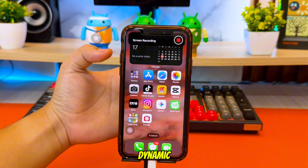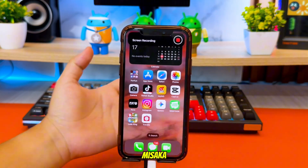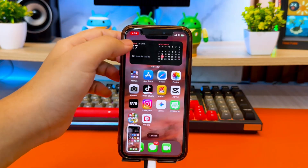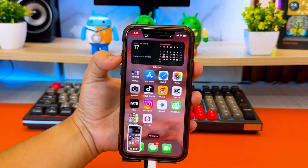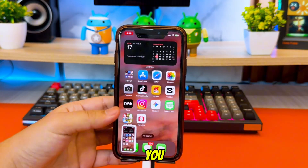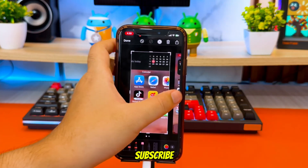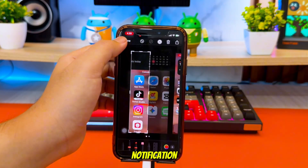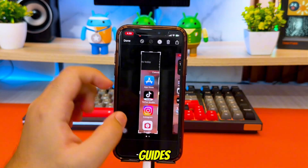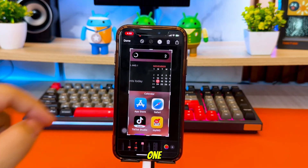And that's it! You've just enabled Dynamic Island on an unsupported device using Misaka, with no jailbreak required. If this tutorial helped you, make sure to like the video, subscribe, and turn on the notification bell so you don't miss my next guides. Thanks for watching, and I'll see you on the next one!